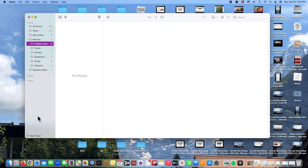Click on new folder, you title it, and if you want to put it in an existing folder you can or you can leave it as a standalone.